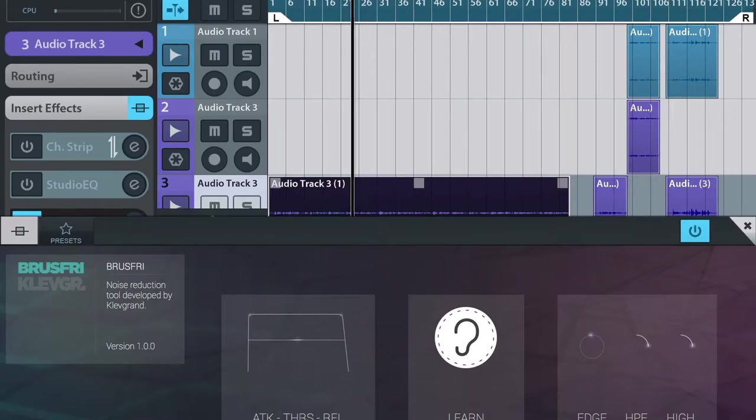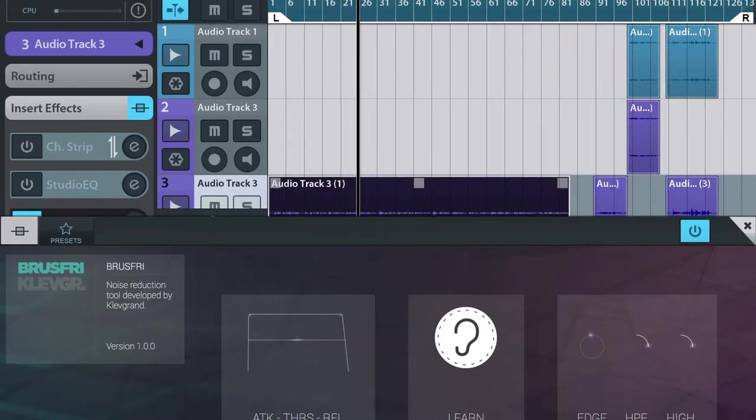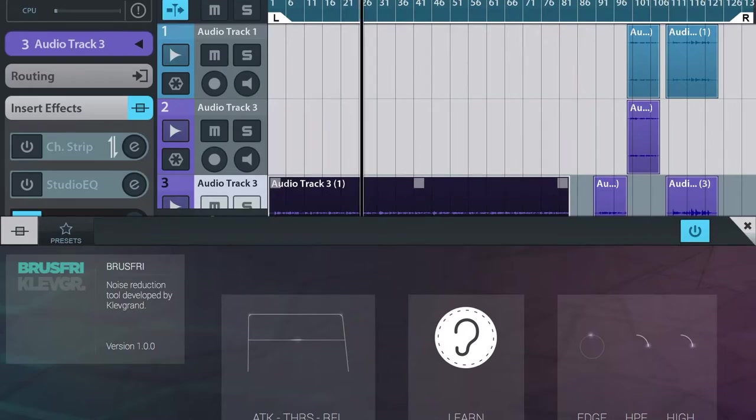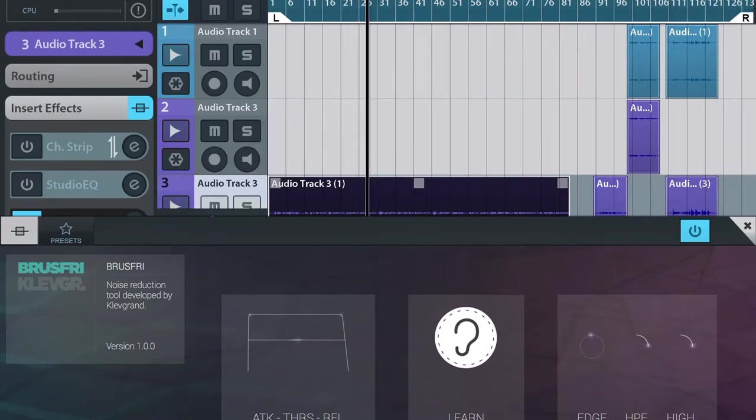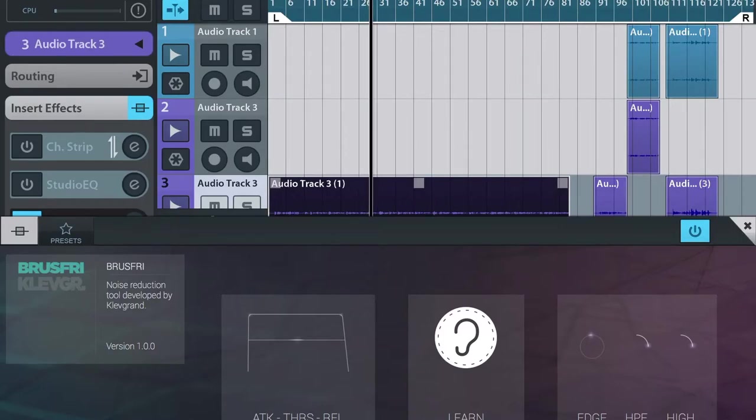If you've got a lot of pops and crackles in the background over a live recording, that sort of thing, it will get rid of that noise and keep the original recording intact.